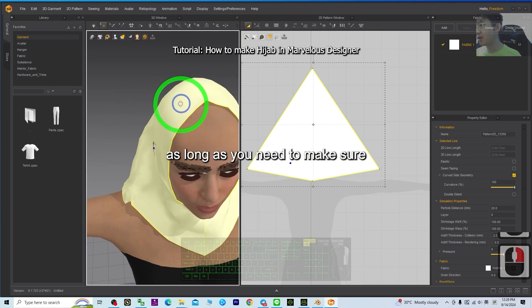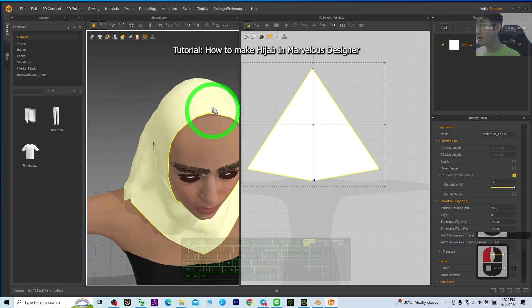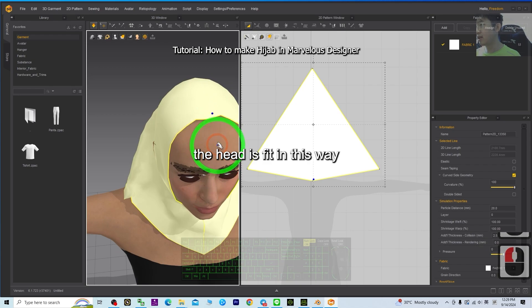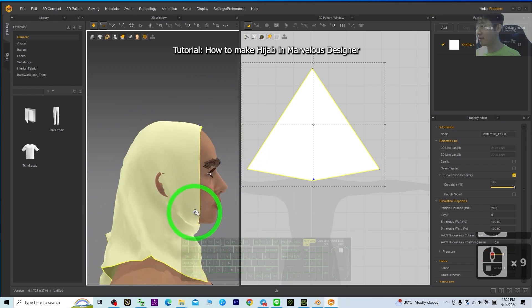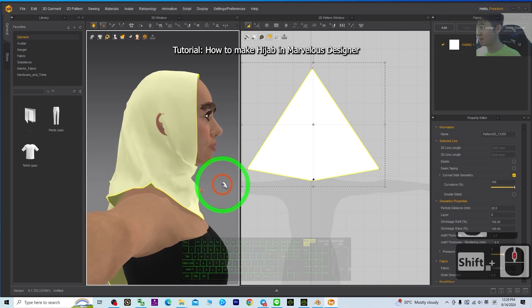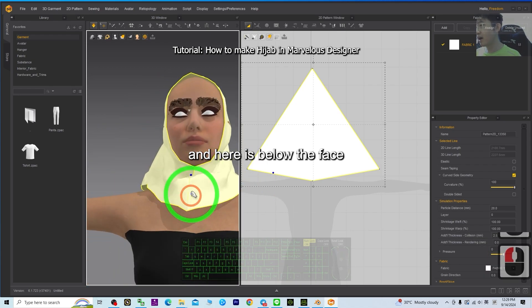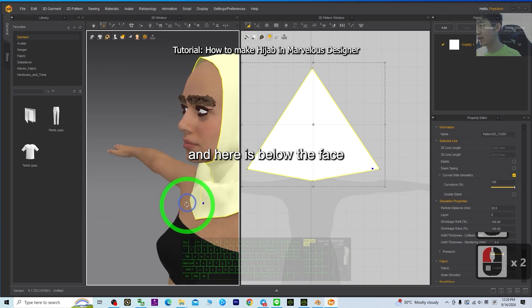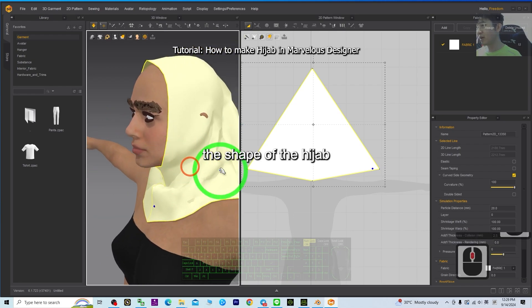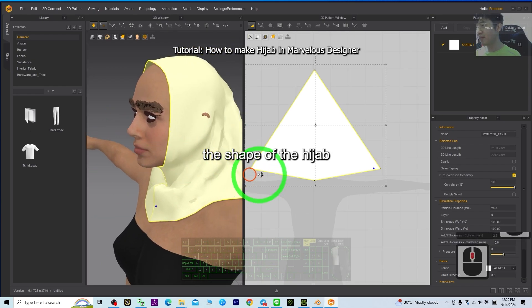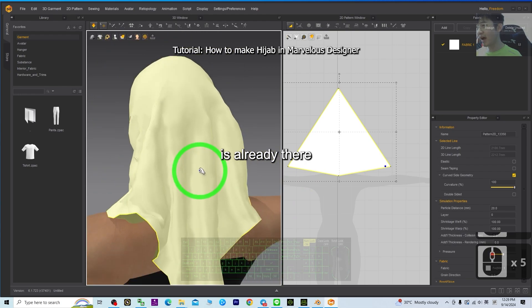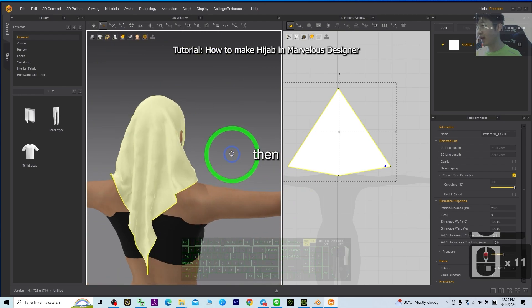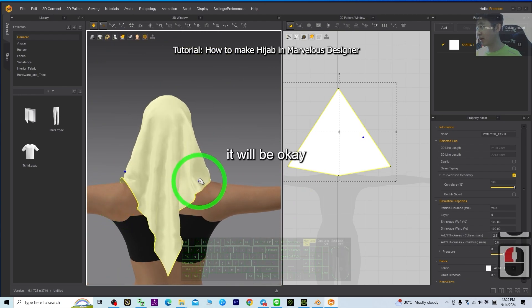As long as you need to make sure the head is fit in this way. And here it's below the face. The shape of the hijab is already there. Then it will be okay.